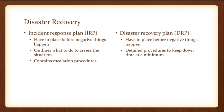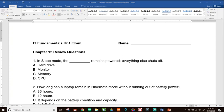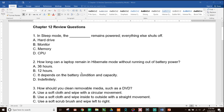Let's look at some review questions covering everything we've talked about. Feel free to pause the video to answer before seeing the answers. Number one: in sleep mode, the blank remains powered but everything else shuts off. Is it A, the hard drive; B, the monitor; C, the memory; or D, the CPU? The answer is C — memory. Sleep mode uses a little electricity to keep the memory powered, because that's what holds the projects and documents you're working on. If it shut off, you would lose everything.